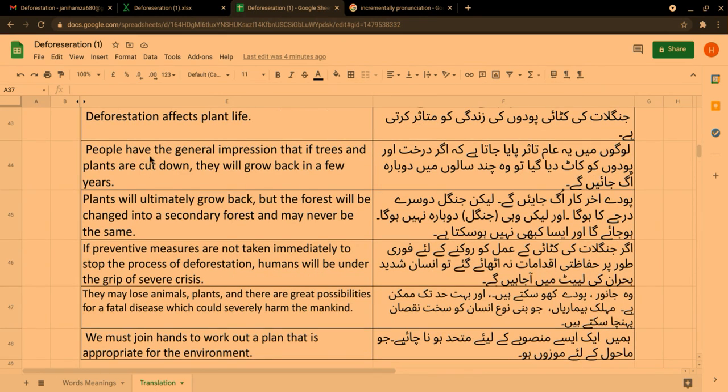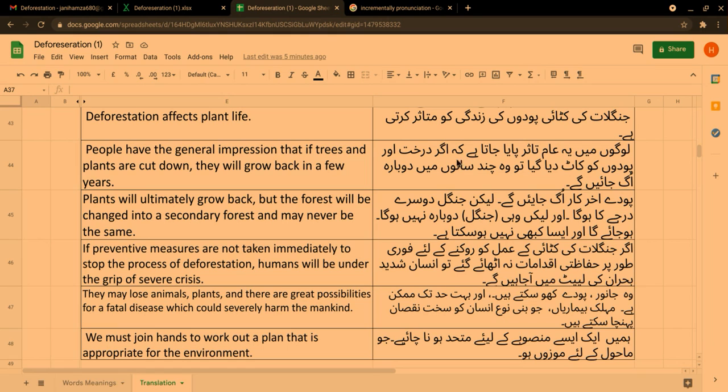People have the general impression that if trees and plants are cut down, they will grow back in a few years. لوگوں میں یہ عام تاثر پایا جاتا ہے کہ اگر درخت اور پودوں کو کاٹ دیا جائے تو وہ چند سالوں میں دوبارہ اگ جائیں گے۔